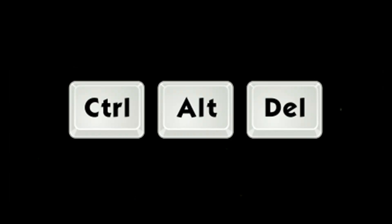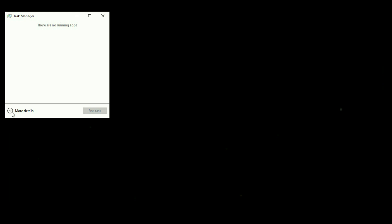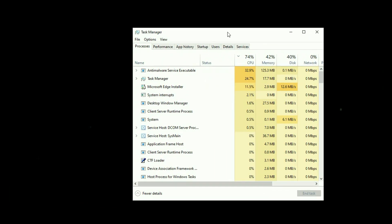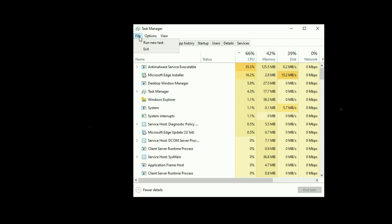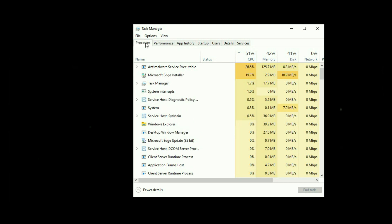Press Ctrl, Alt, and Delete key together to open the Task Manager. Now click on the Task Manager option. Now click on more details. Now click on the File option, then click on Run a new task.